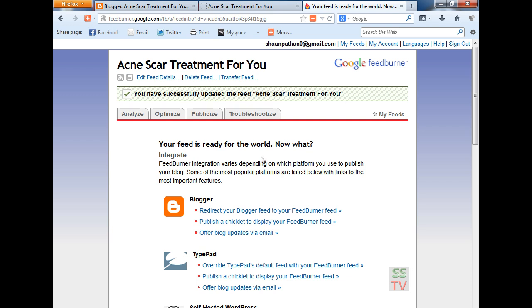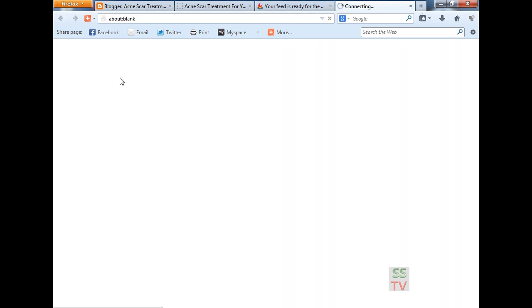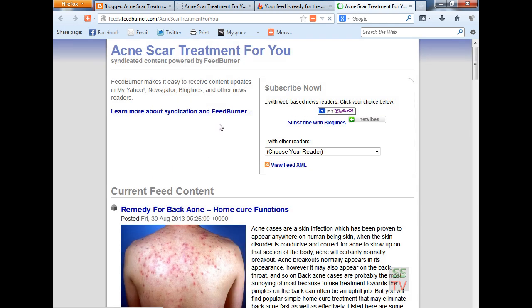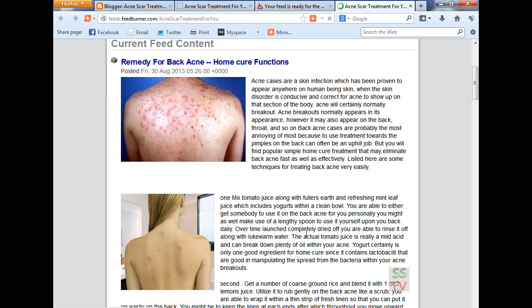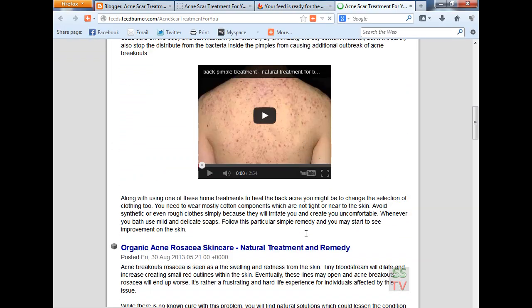So your feed is burned now. You can see your feed — click here and see your feed — all your posts, and you can see here all your five posts.